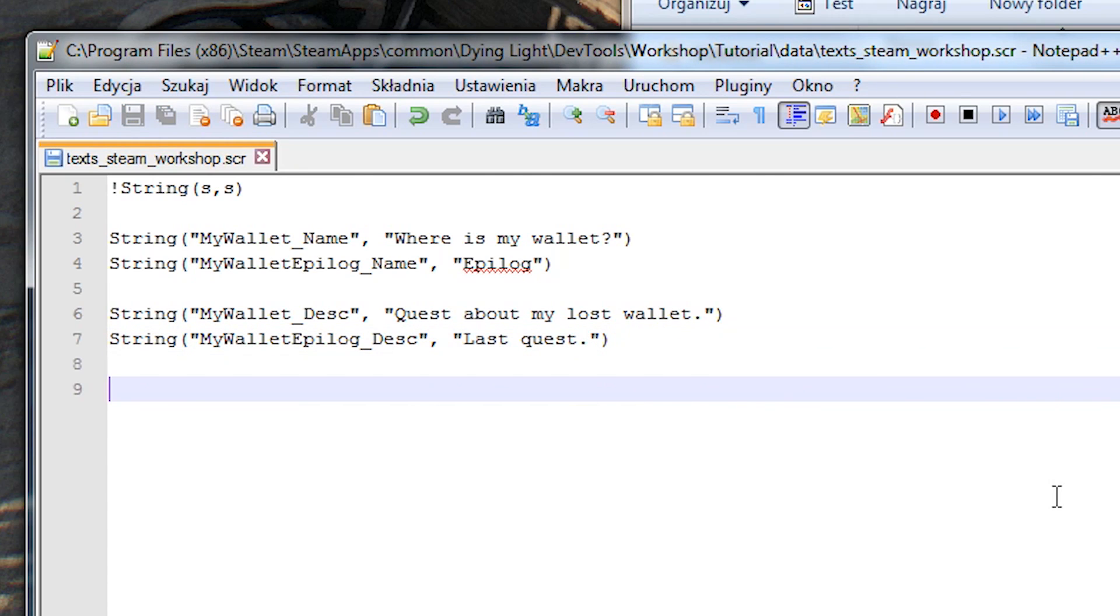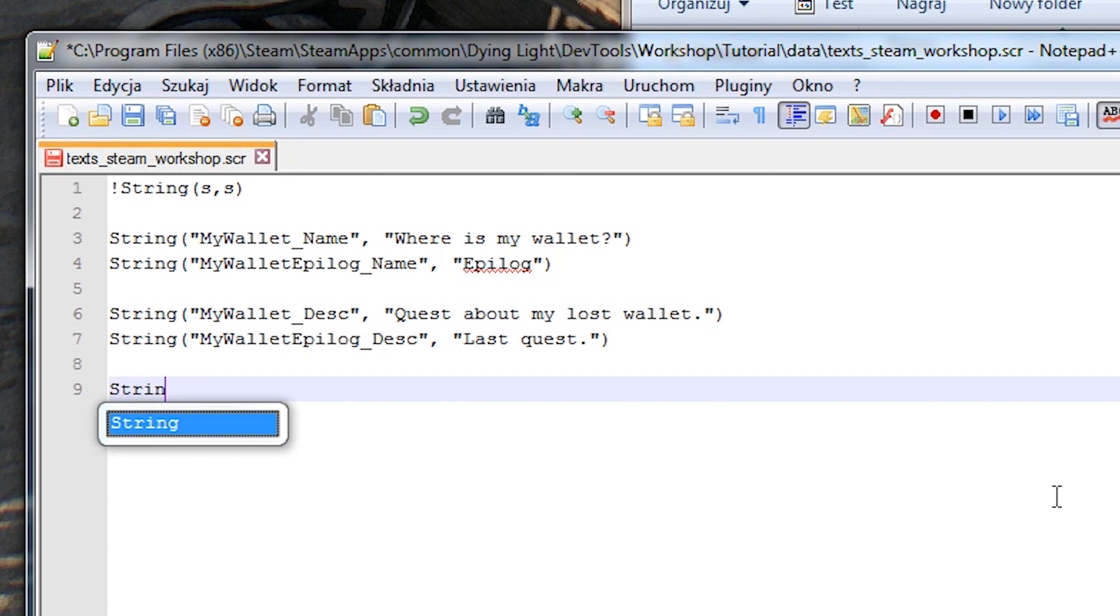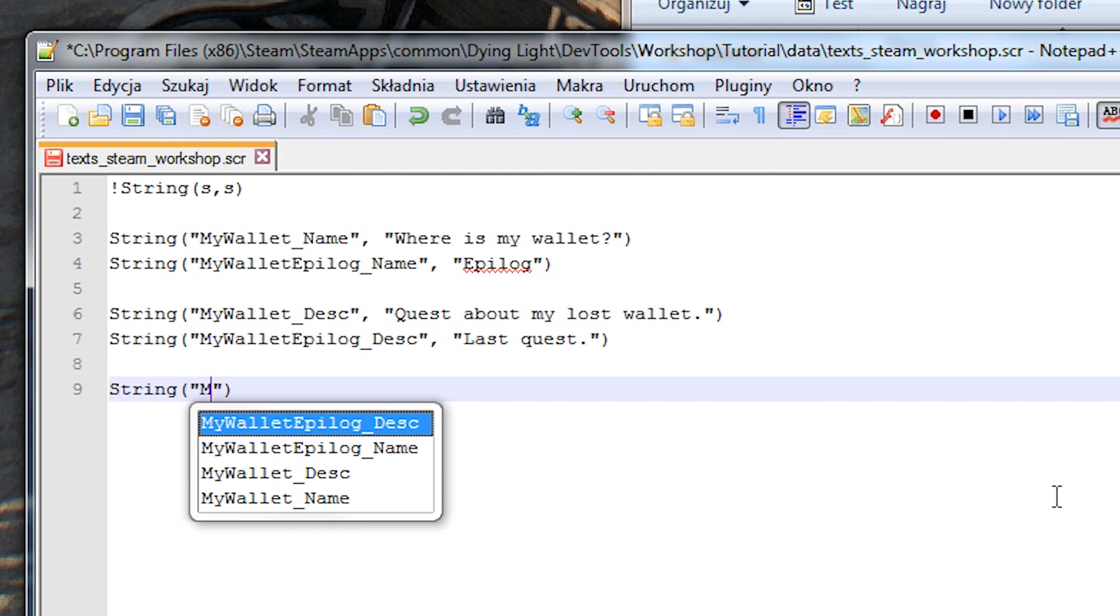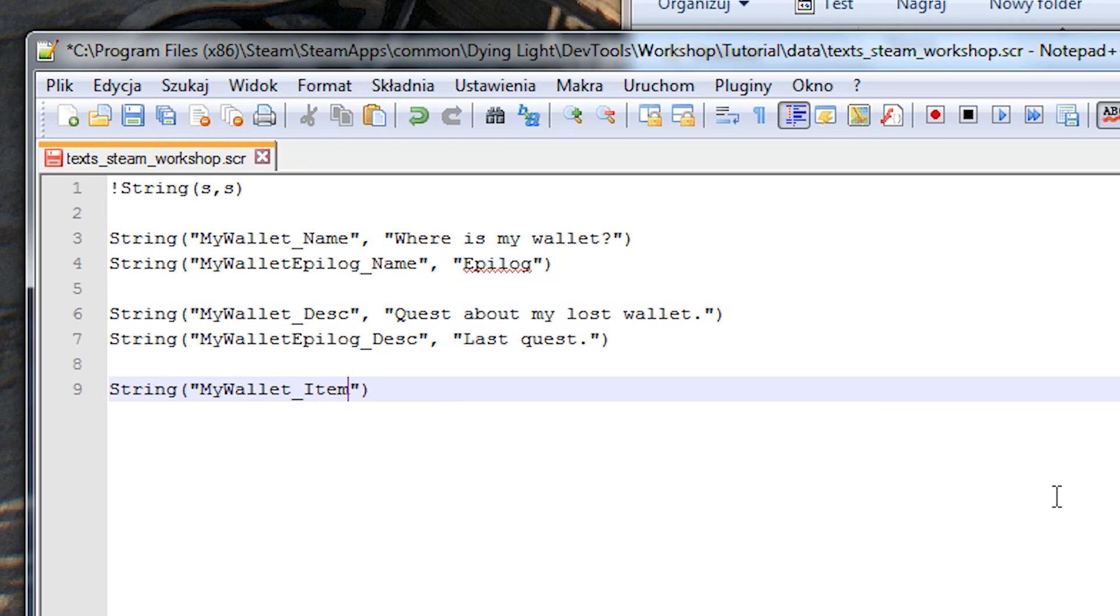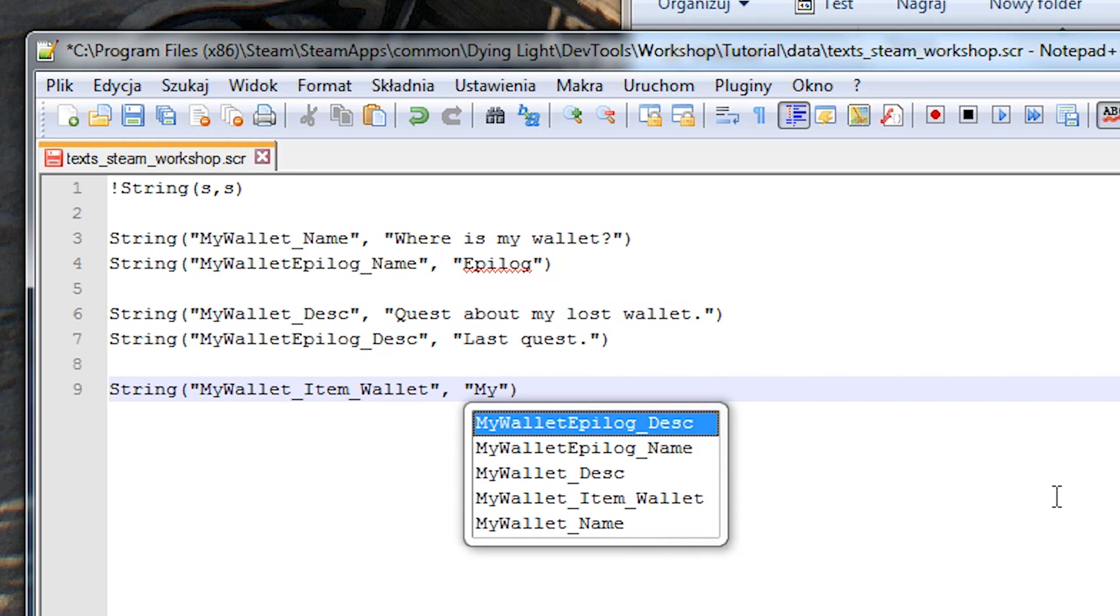When you create a new ID it's good practice to have their name contain a prefix of your quest's codename. For example let's add a new ID mywallet underscore item underscore wallet to our wallet and then add a name for it, my special wallet.